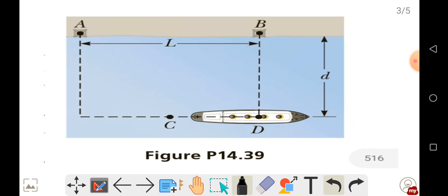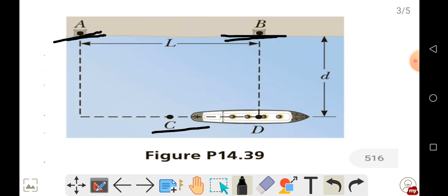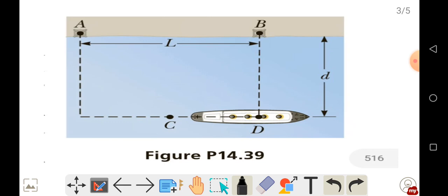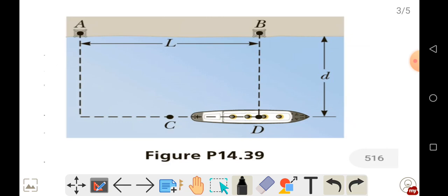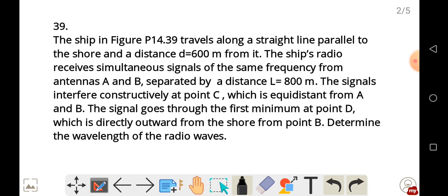Looking at the diagram, point C is equidistant from points A and B. The signals interfere constructively at point C, and at point D the signals interfere destructively. This is the key information we have from the question to determine the wavelength of the radio waves.